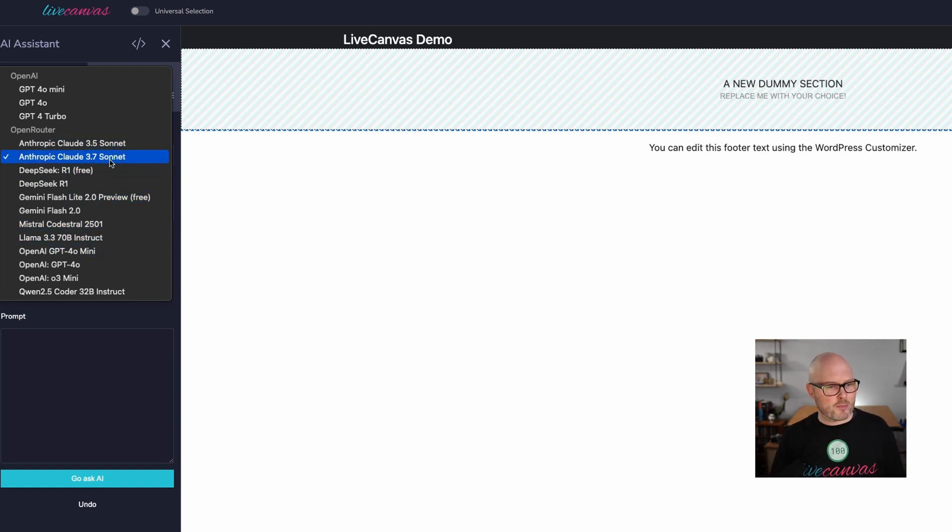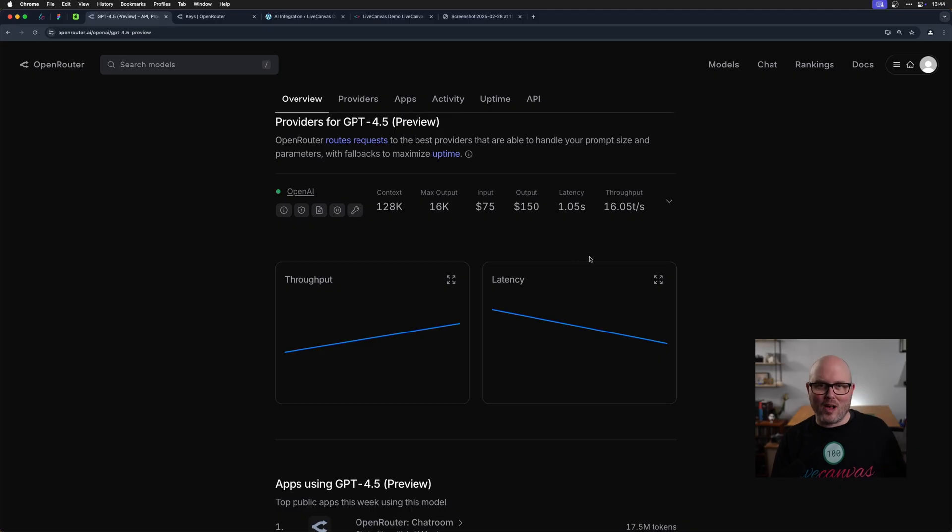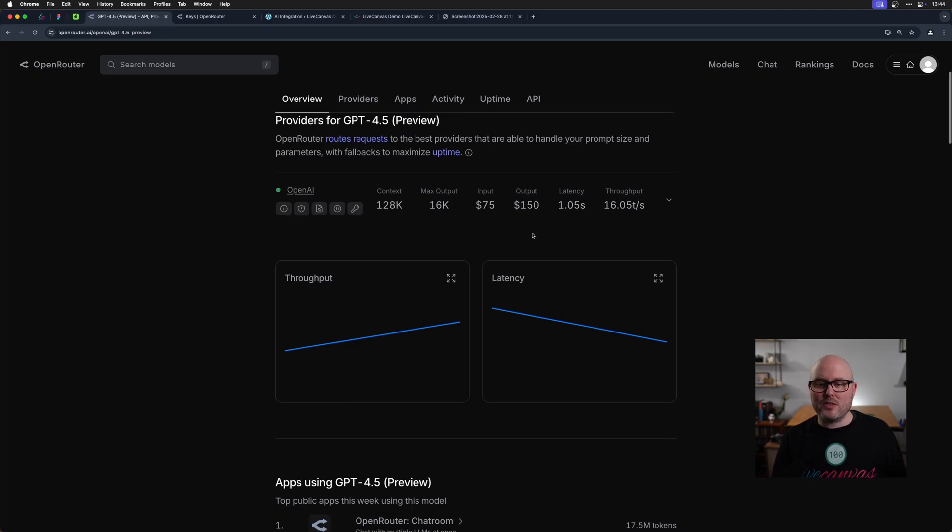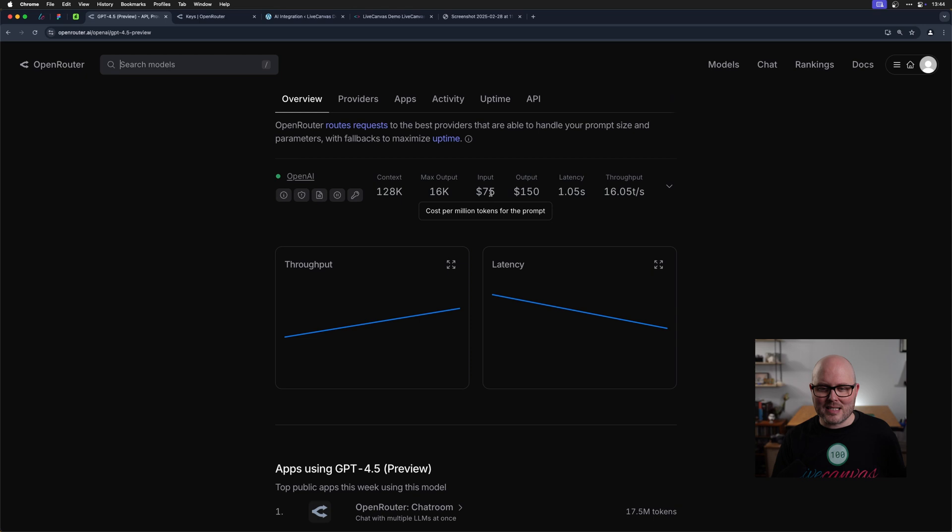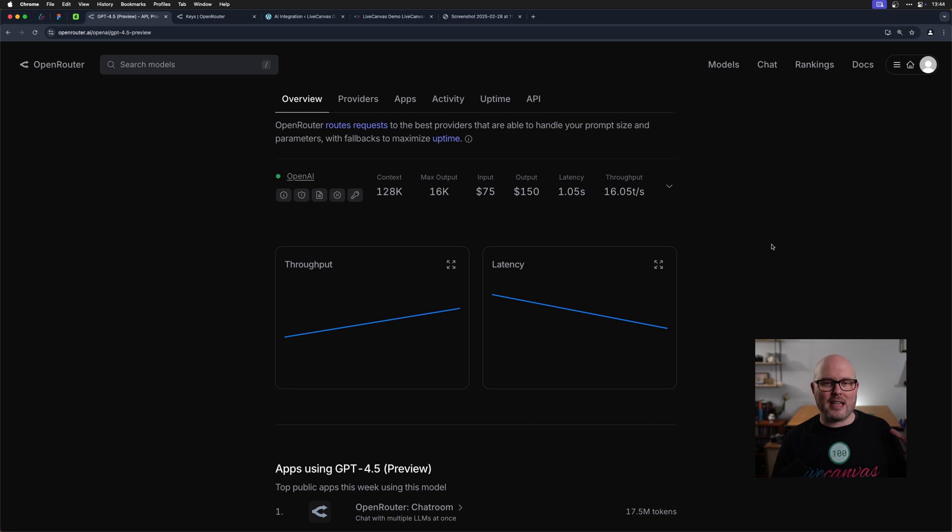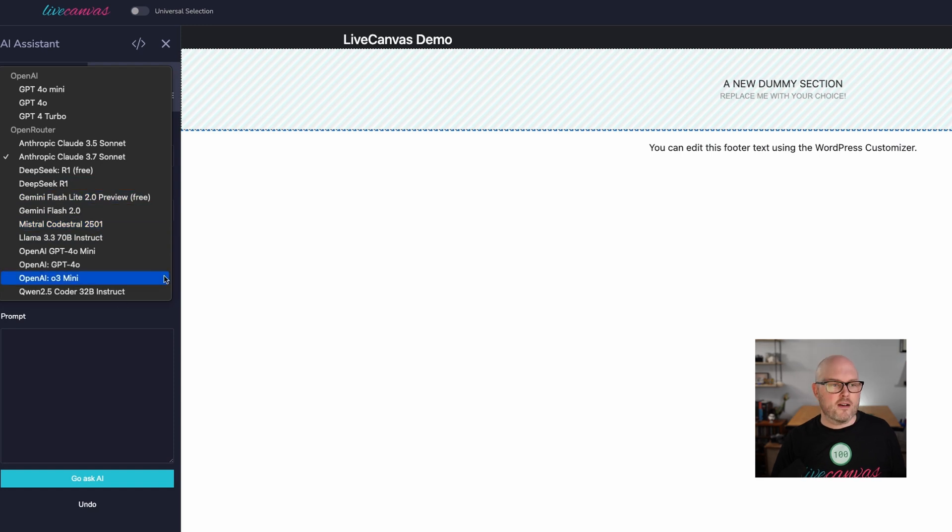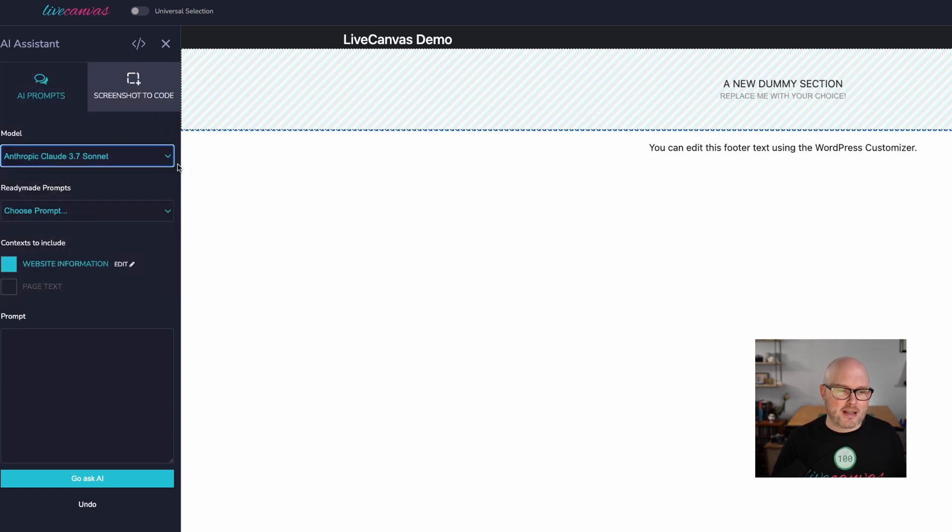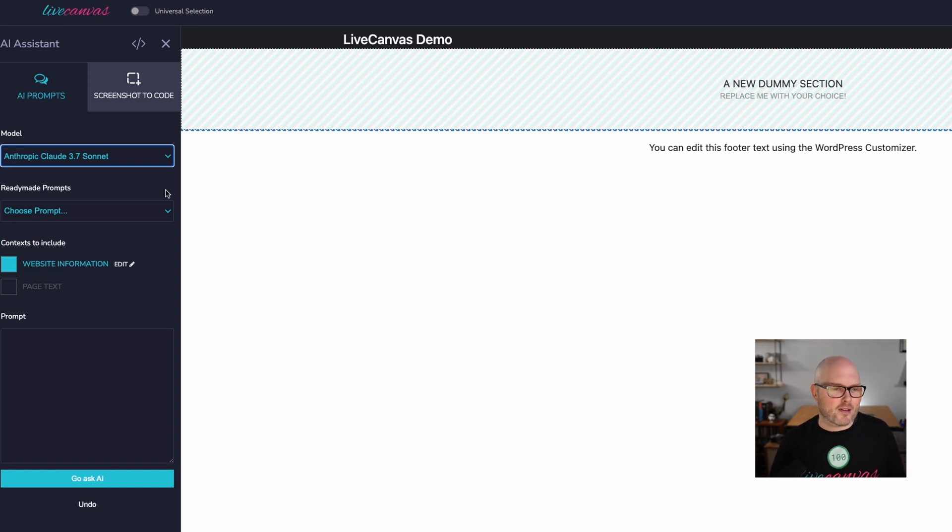If you have the latest version and the API set up, you will see a whole bunch of new models in here. So there's 3.7 sonnet. Here's a couple of the free models. Going back to open router for a second, the most expensive model that I know of is the new open AI GPT 4.5. It's cost is $75 per million input tokens and 150 for the output tokens. That's going to be added into live canvas. And then in brackets, it's going to say expensive. So you will see that in here. I love those kinds of helpful hints.